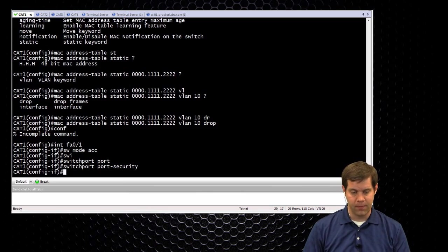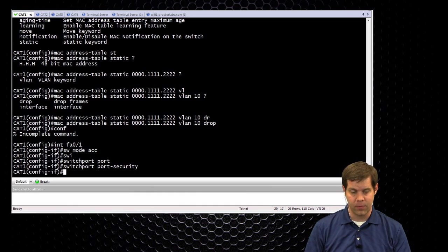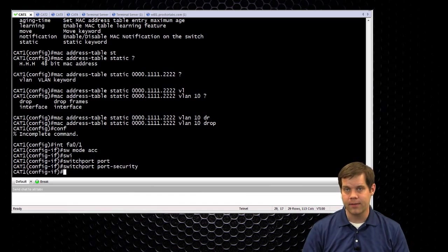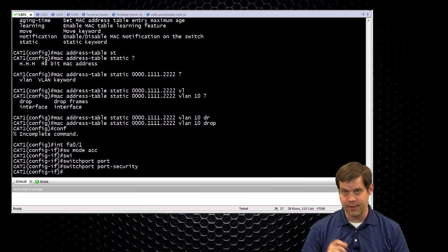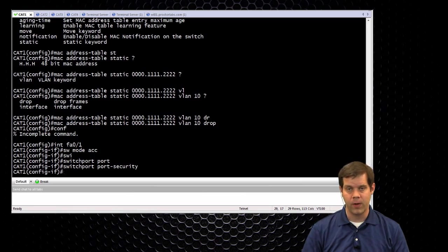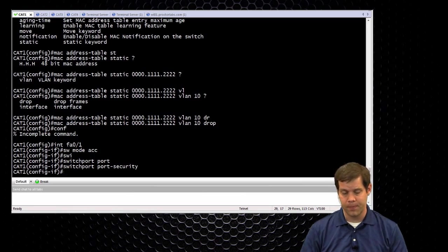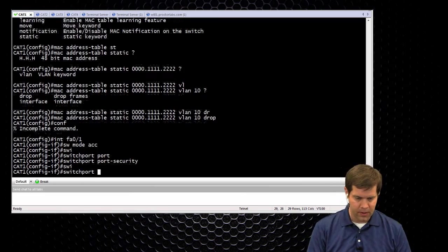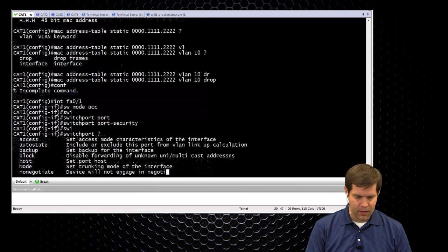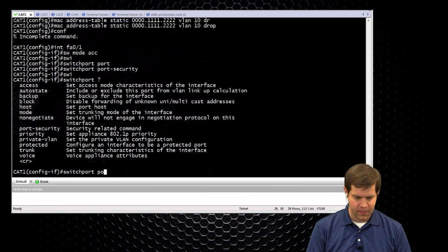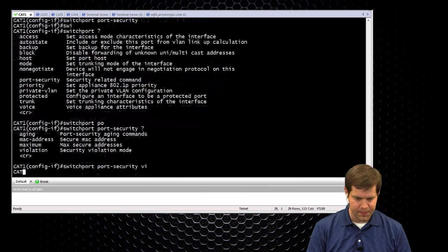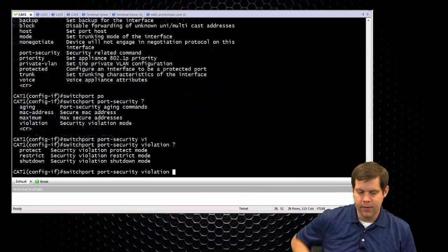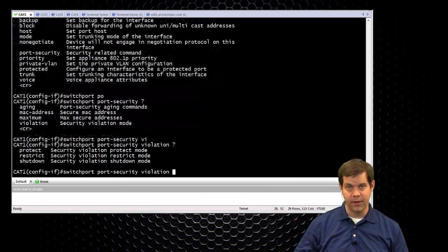If we limit it to one and all of a sudden a second MAC address comes along, or once we exhaust our limit of MAC addresses and then the next thing tries to use the port, we can do a few things. So if we do switchport port security, there's a violation action. So the default violation action is to shut it down.